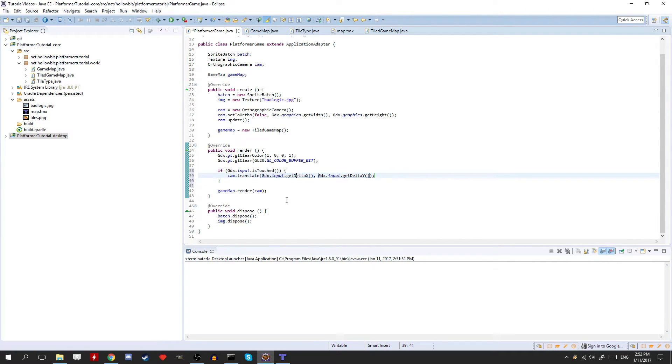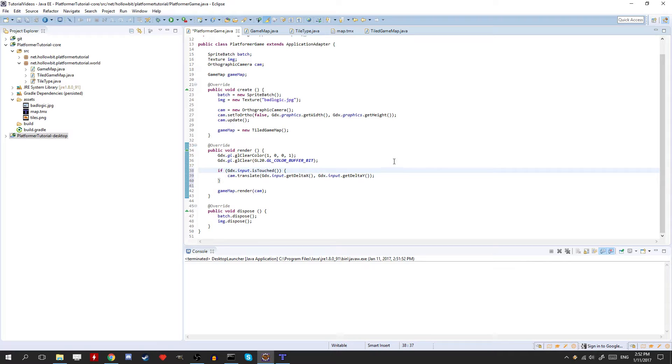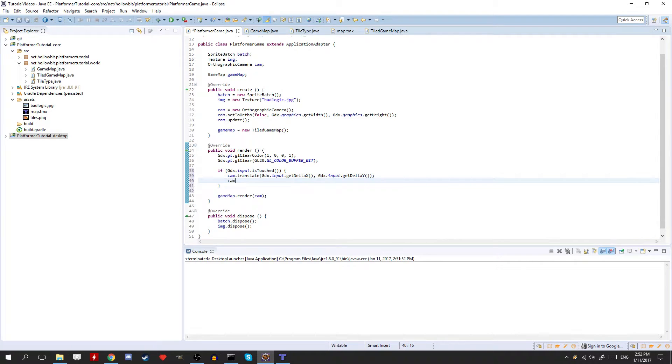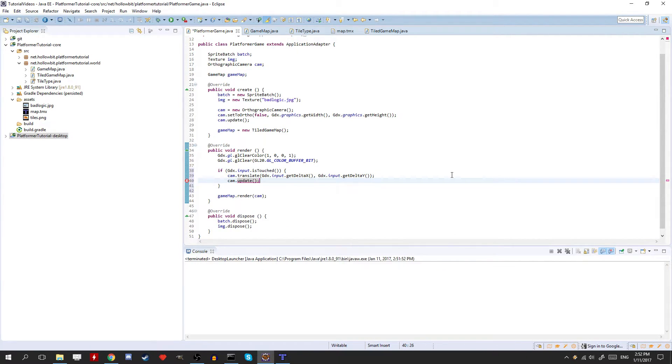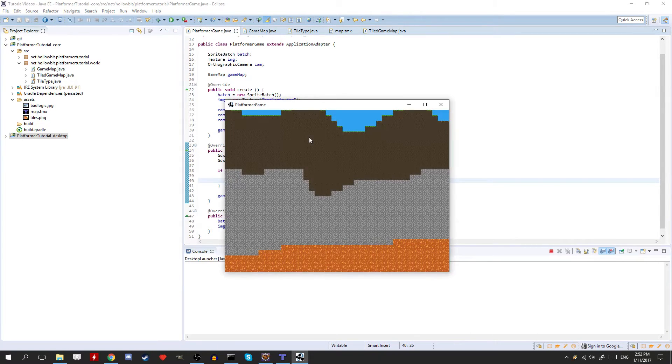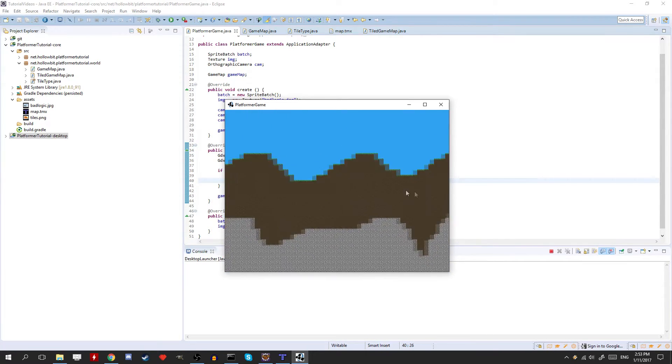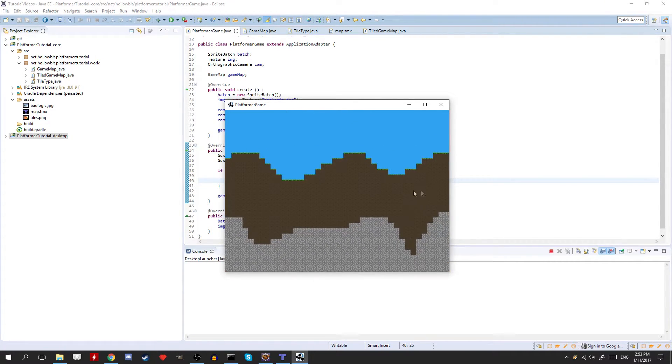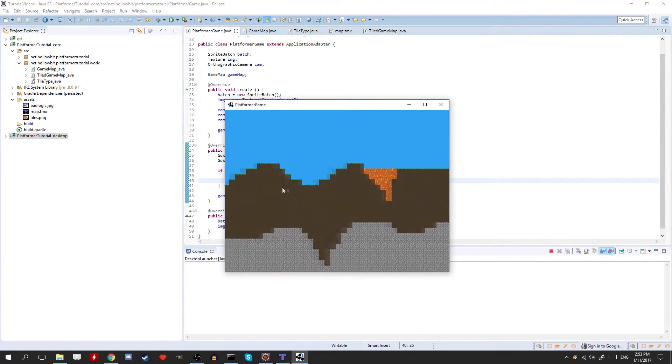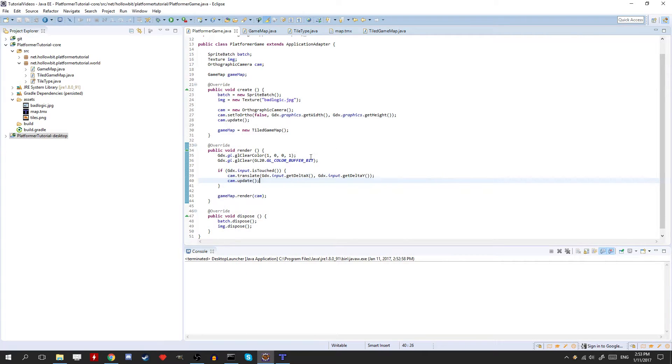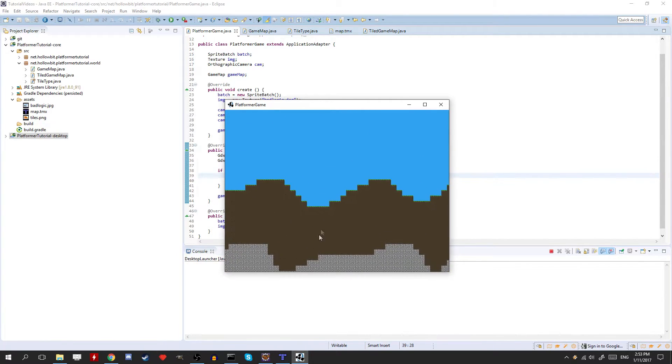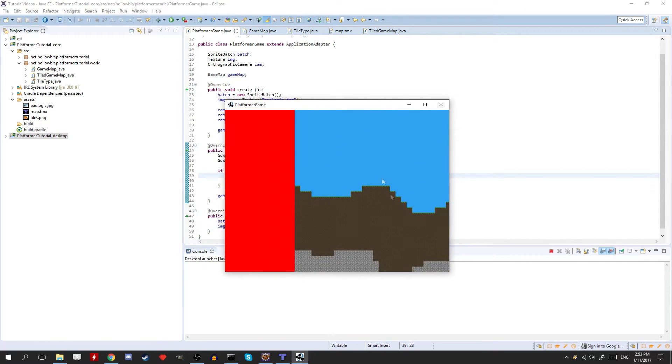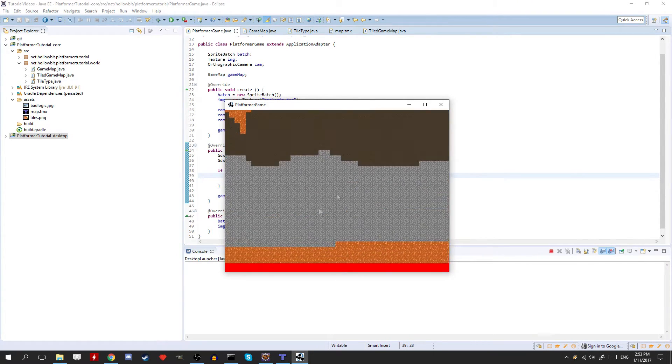So it's going to move the map according to that. Well, the camera, sorry. And we also have to do cam.update, or else it won't update its position. Now there's one issue. The x is inversed. That's just the way it works. So we need to simply just put this as a negative. And then it'll work. There you go.